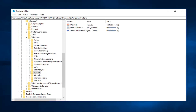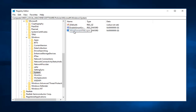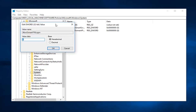— AllowDomainPINLogon, all one word. The A in Allow, the D in Domain, all of the word PIN, and the L in Logon are all capital. So once you're done with that, click out of it to save it, then double click on it.